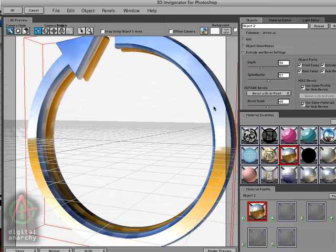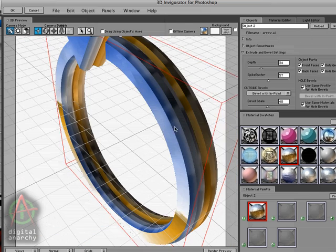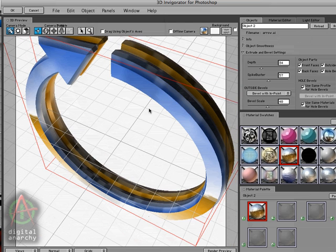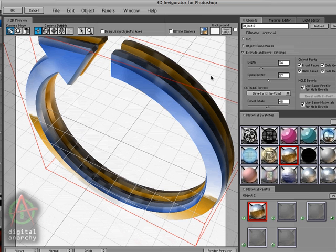And it's important to note that bevels on text behave exactly the same way as they do on illustrator objects. So if I had my 3D text back here, all these controls would have the same effect on the text as they do on the illustrator shape.